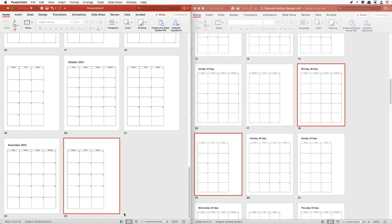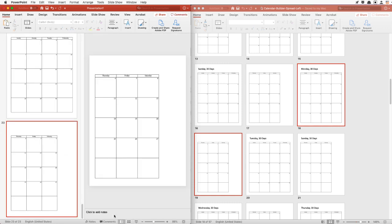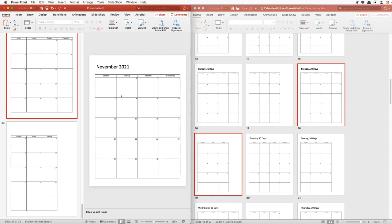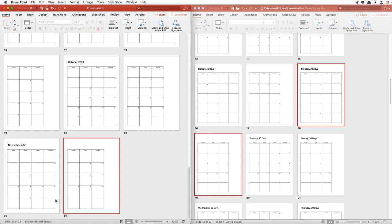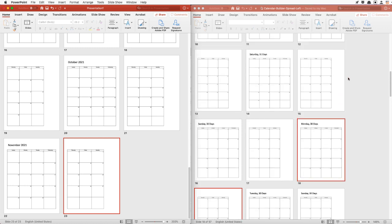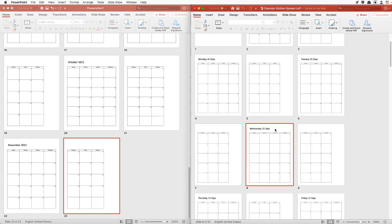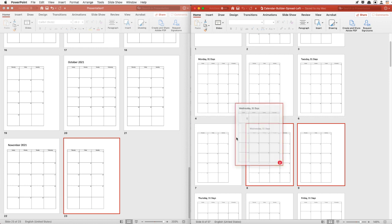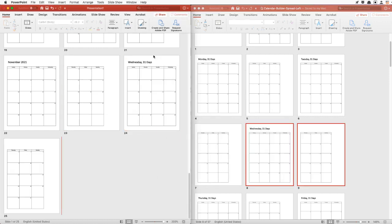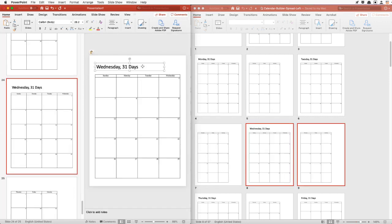Finally, we know that November 2021 ends on Tuesday, which means December will start on a Wednesday and December has 31 days. We'll look for a Wednesday start with 31 days, drag and drop it, and we'll have December 2021.